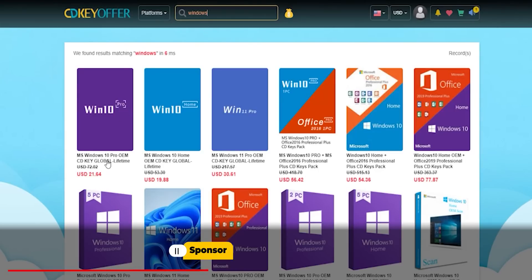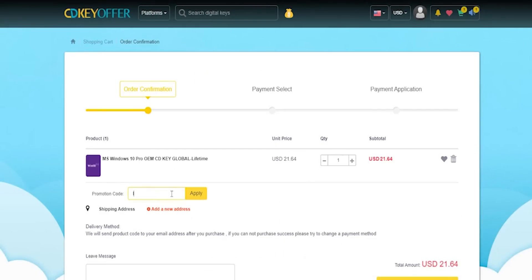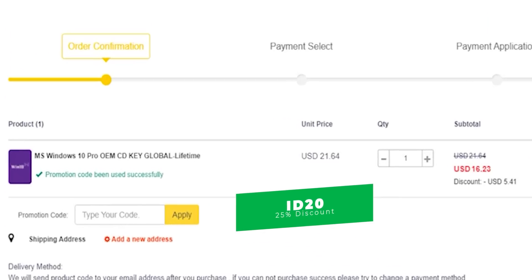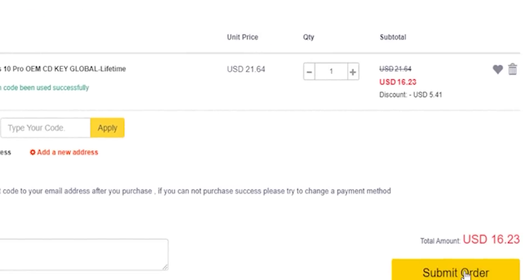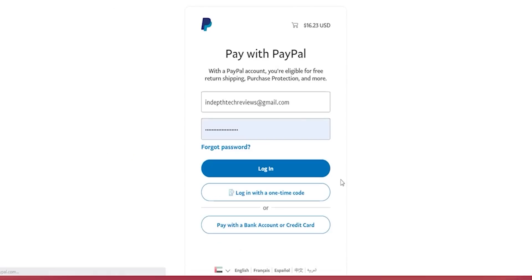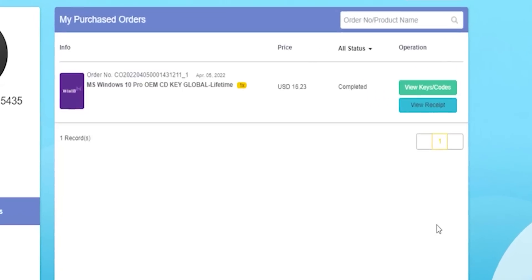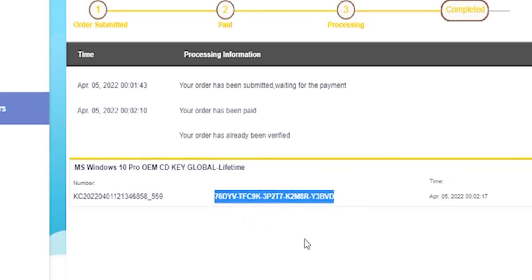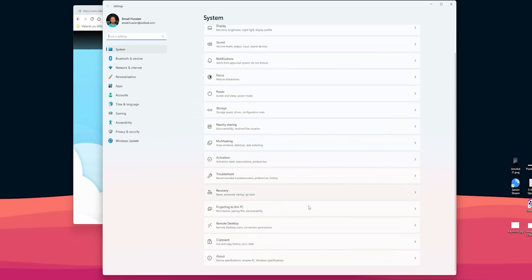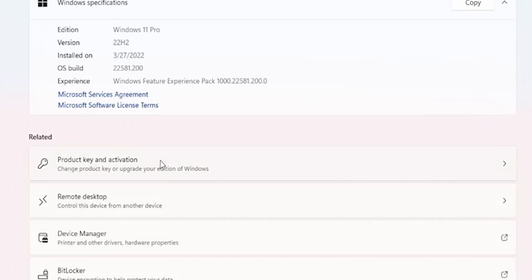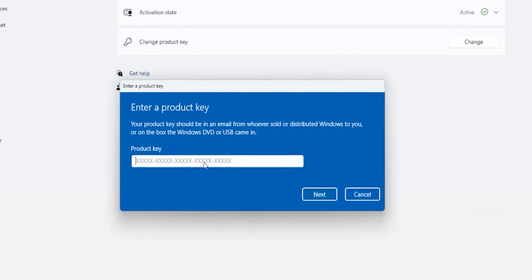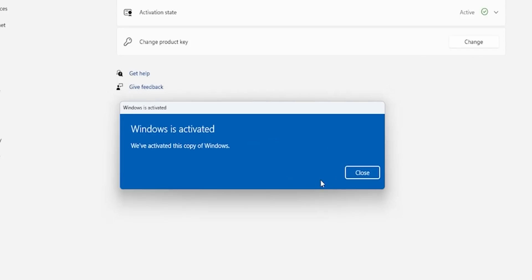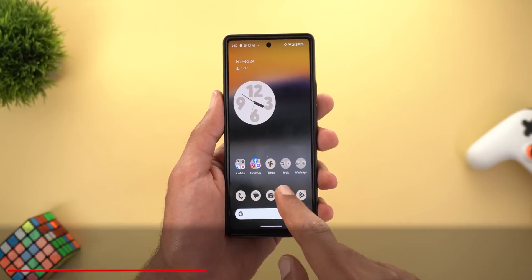Now it's time for today's sponsor. If you are interested in purchasing original Windows 10 and Office keys, head over to cdkeyoffered.com using the links in the description below, then apply the promo code ID20 to get an extra 25% discount. A Windows 10 OEM key will cost you $16.23. Once payment is done, click 'View Keys/Codes' then 'Get the Key' to activate. Copy the code, go to Windows Settings, then System, scroll down and click About, then Product Key and Activation, click Change, paste the code and click Next, then Activate.